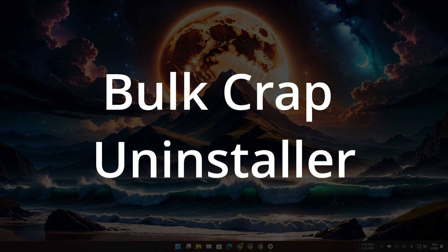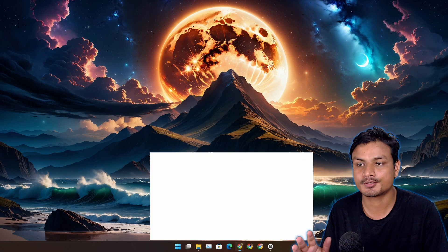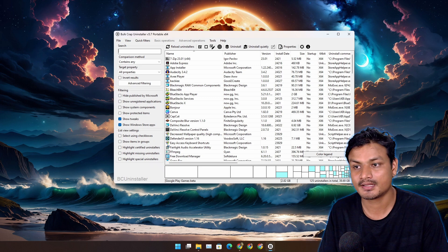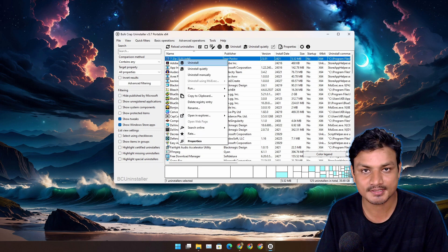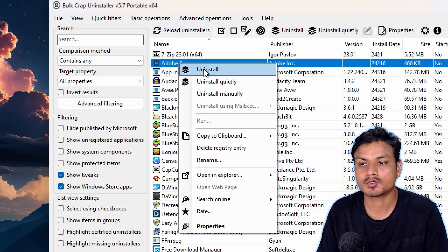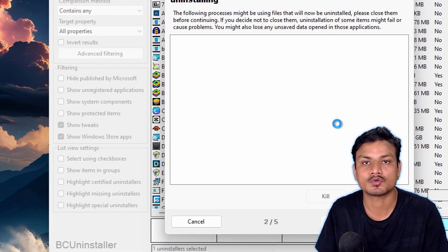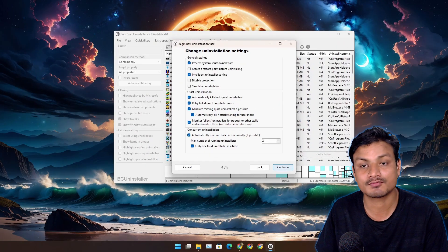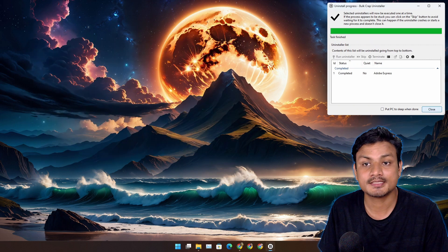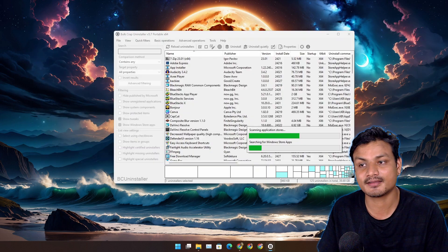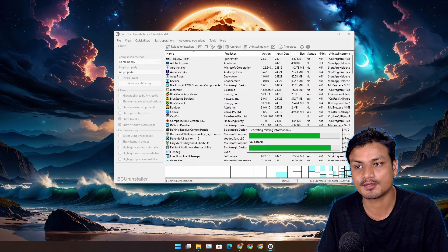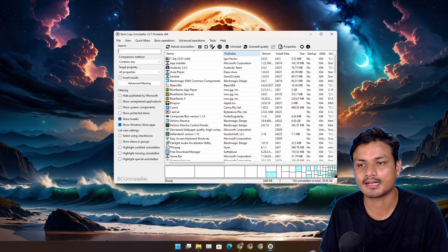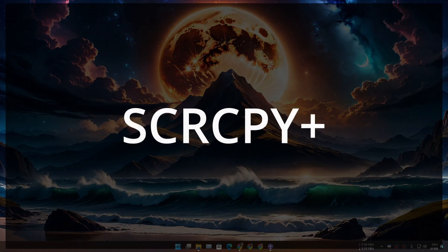Next app is called BulkCrap Uninstaller. This is also a free and open source program. This is an uninstaller program. Using this you can uninstall programs and it can also clean up the leftovers like registry files and folders. This is a really powerful uninstaller for Windows and this is the uninstaller that I actually use on my computer. It is an advanced uninstaller and it offers many features.